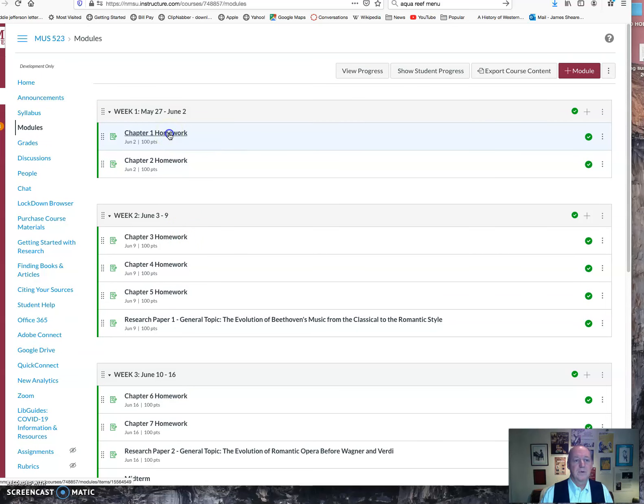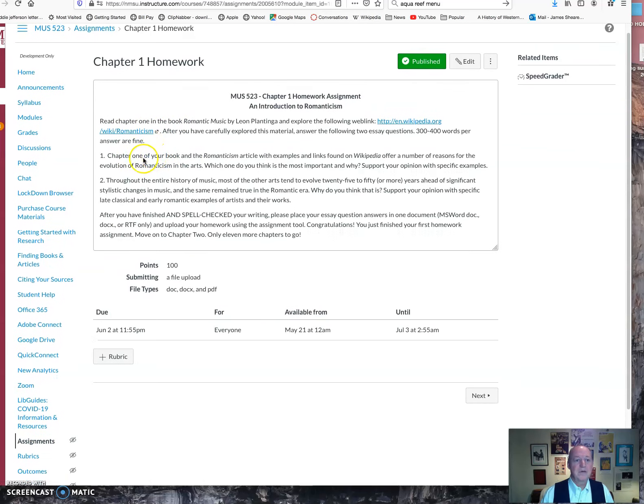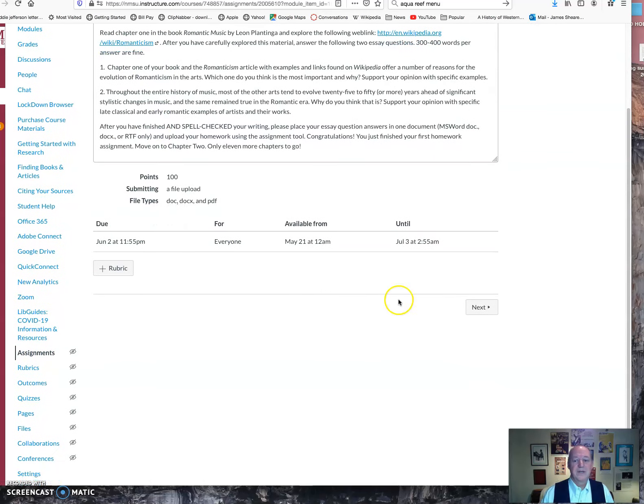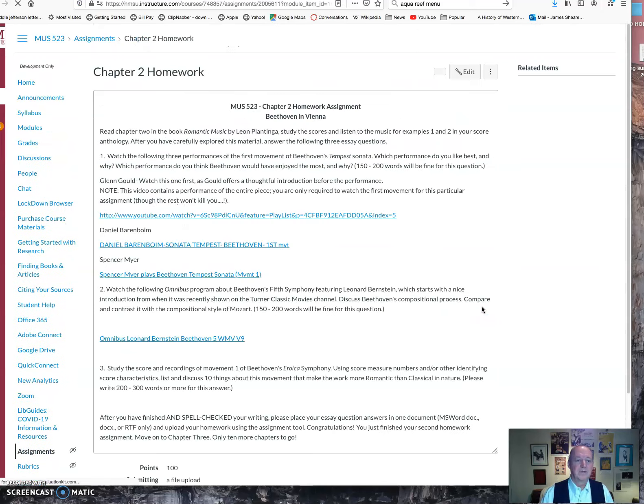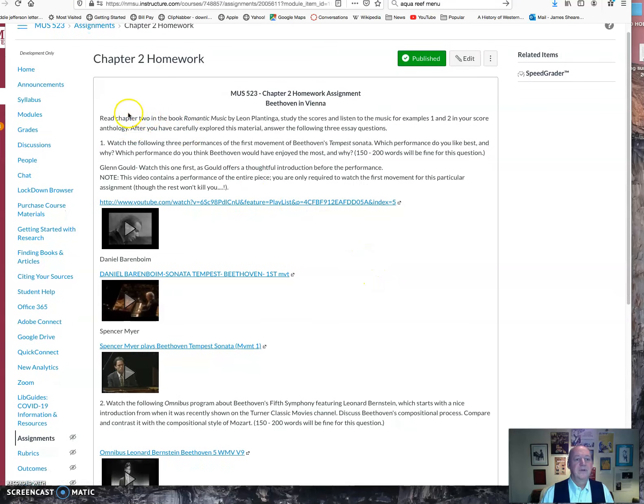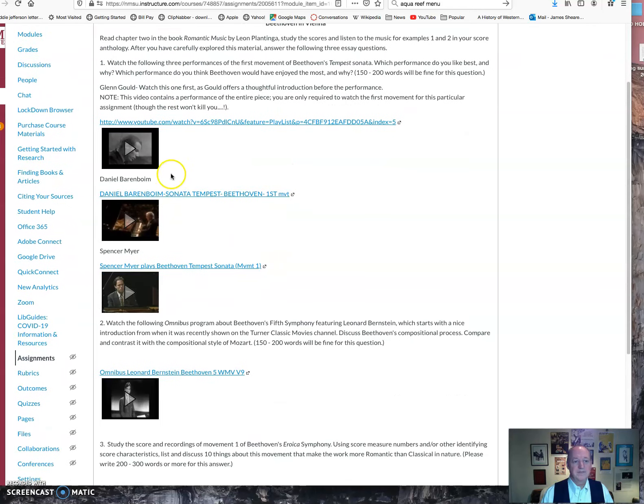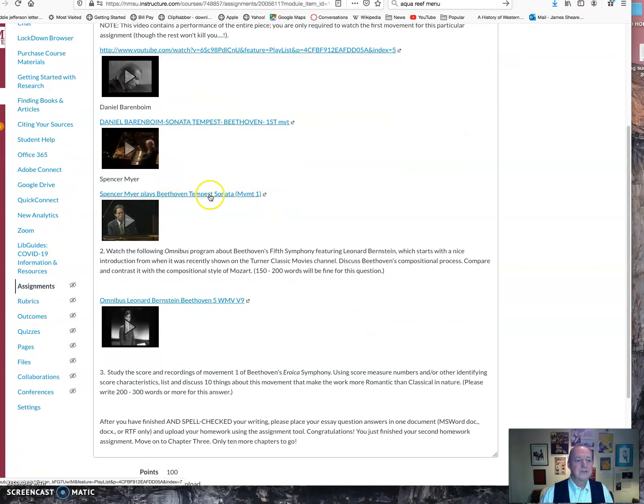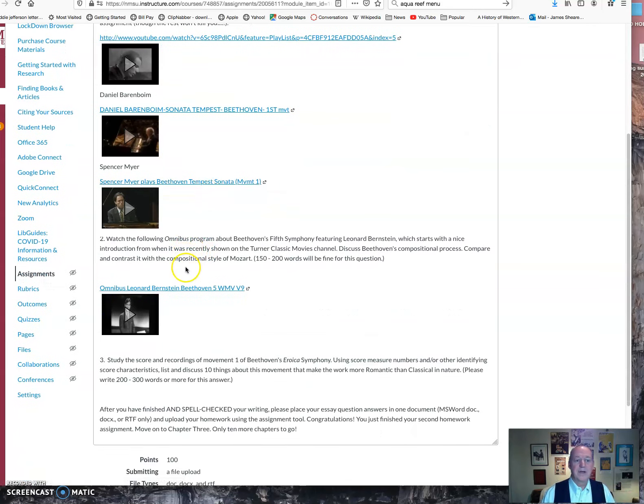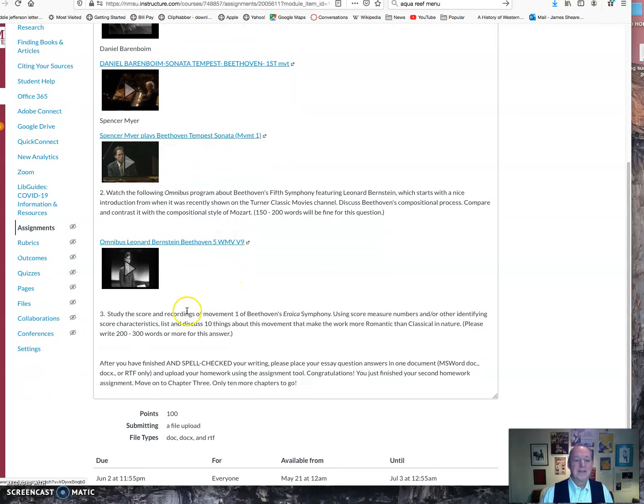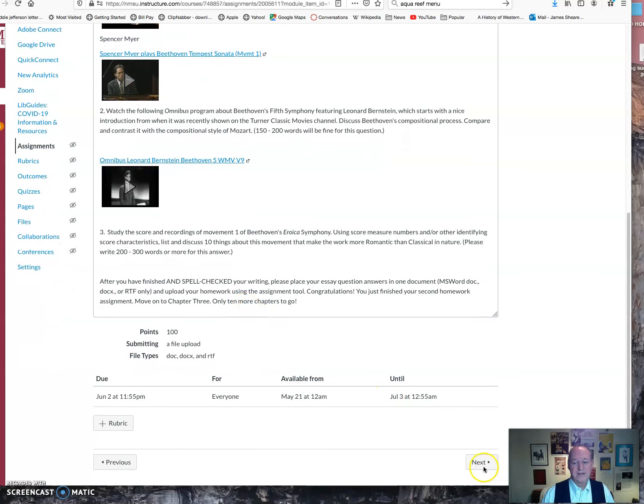Let me just show you through a couple of the homeworks. The first one is the easiest. You will have read the first chapter of the book, and you will simply answer these questions. The second one is a little more involved. You're going to, again, read the second chapter. You're going to watch three performances of a given piece. You're going to write a reaction to that. You're going to watch all of the Leonard Bernstein omnibus, which is absolutely fantastic. Here's a question about that. And then there's a third question that deals with your scores. That's how that works.